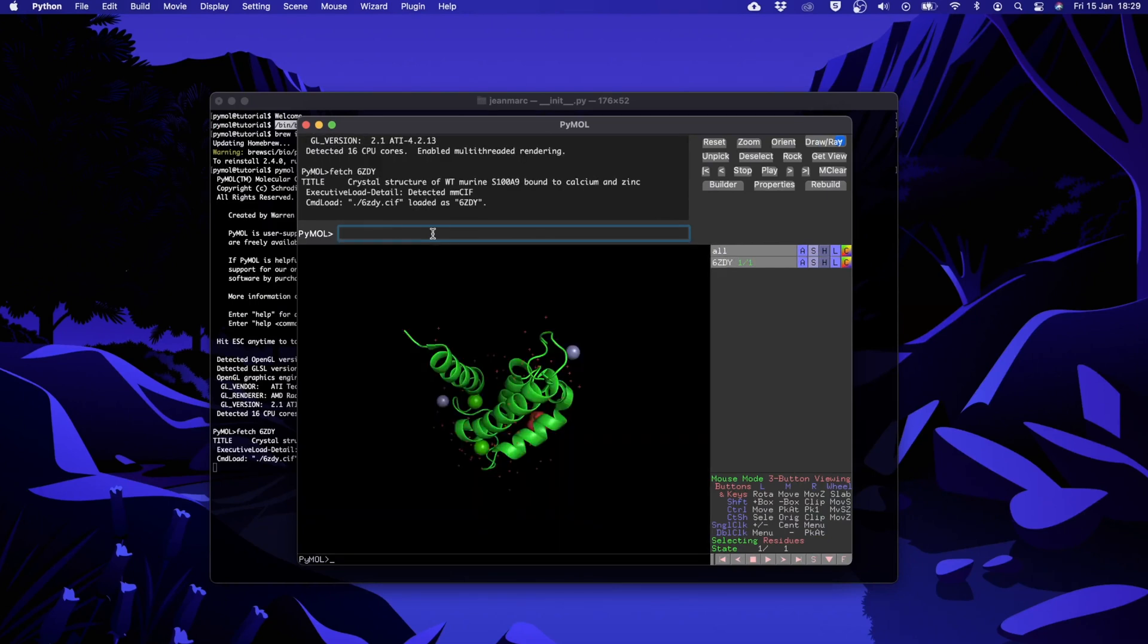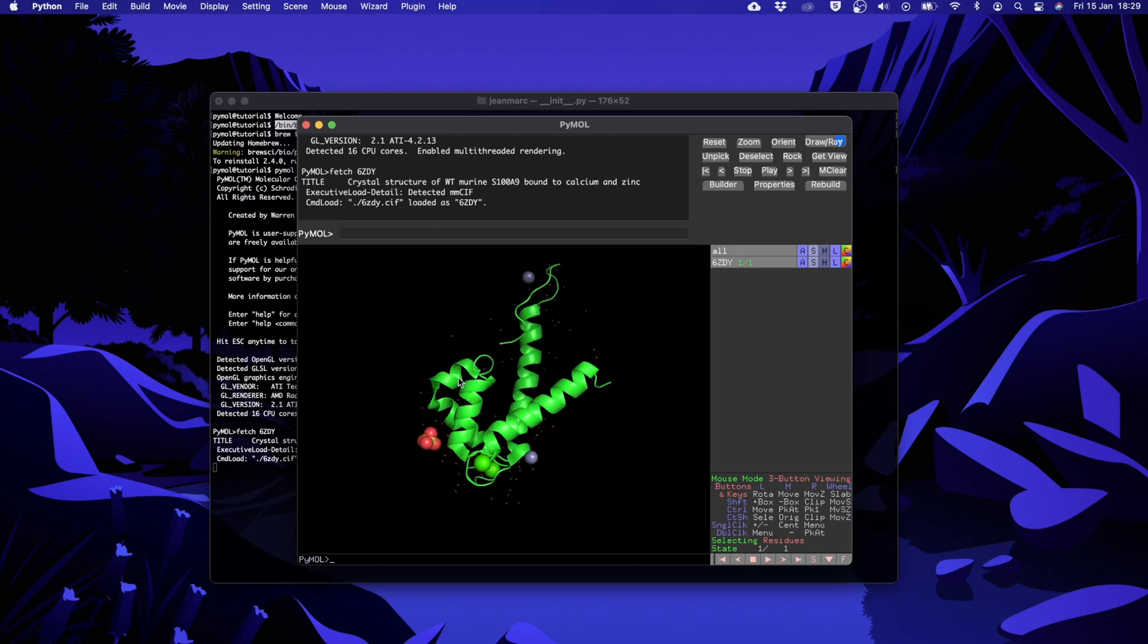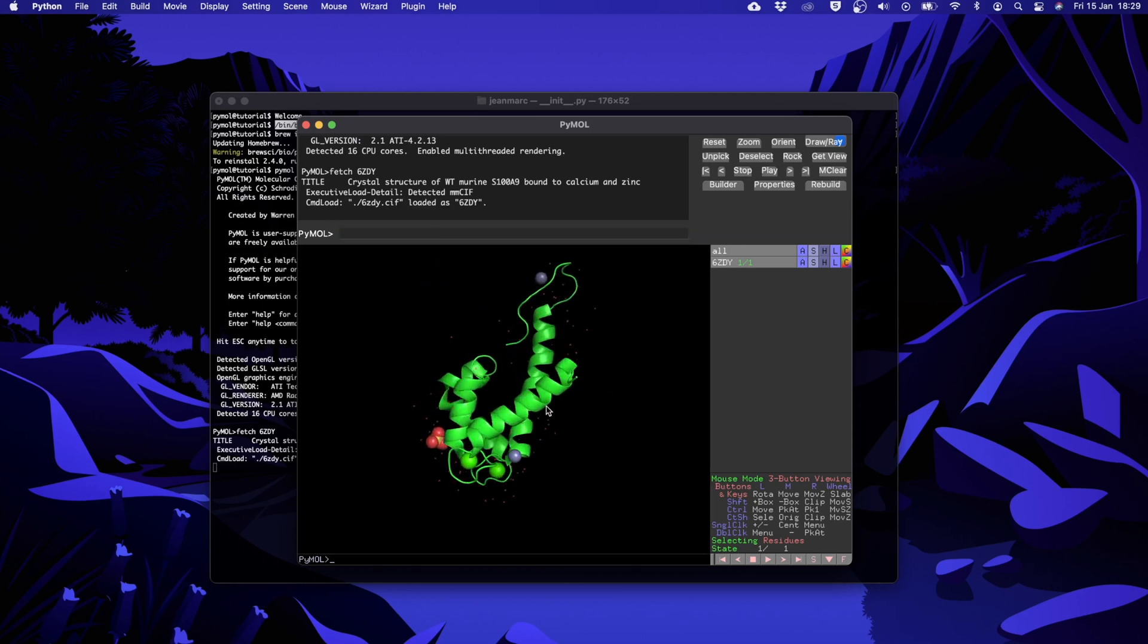Alright, that's it for this video. In the next one we will see how to handle selections and change representations.